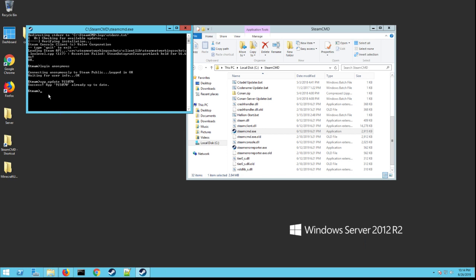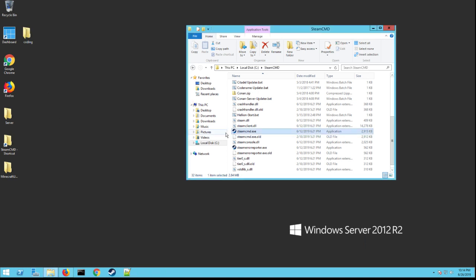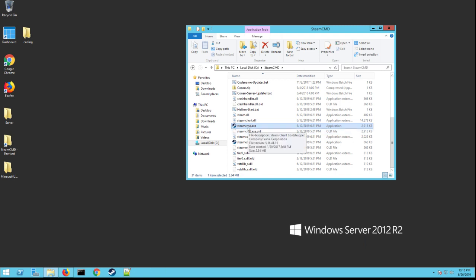And then once it's done it'll come back to a prompt like this. Type in exit. So that is how you also update the server. When there's a new update for the Outlaws game and they've updated the server client, you just run through those steps right there again and that will download the newest update.